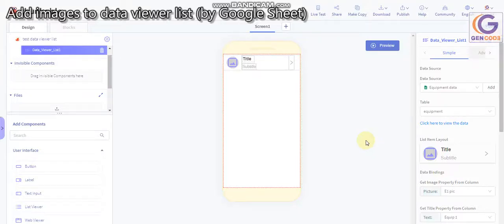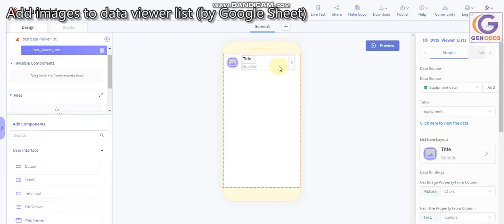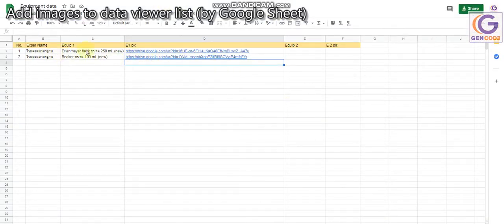Hello guys, welcome to my tutorial. This tutorial will be very short because I'm trying to figure out how to solve the problem of showing the image on the data viewer list. I will not talk about how to use the data viewer list, but I will go straight to fixing the problem.